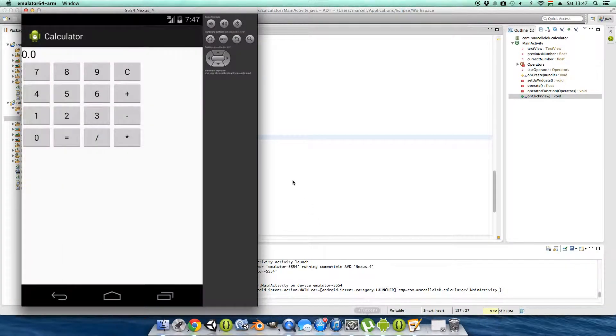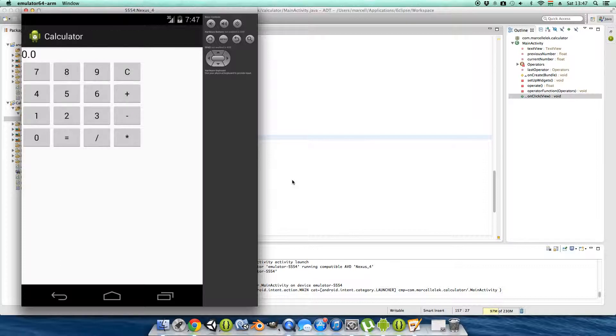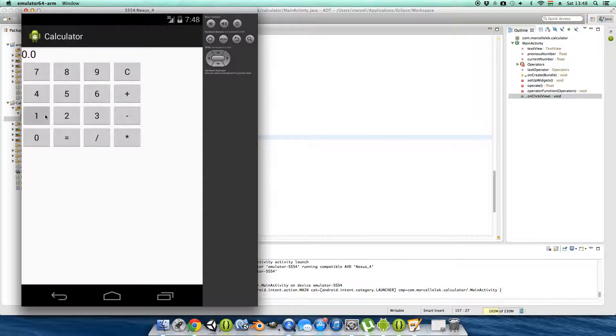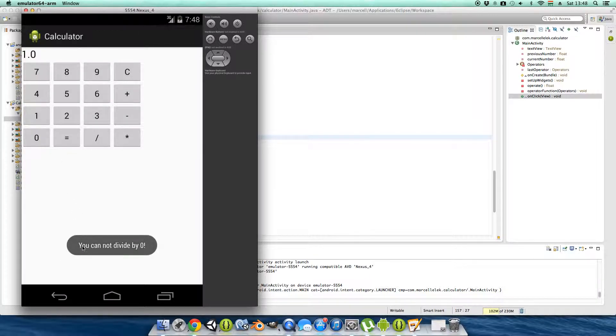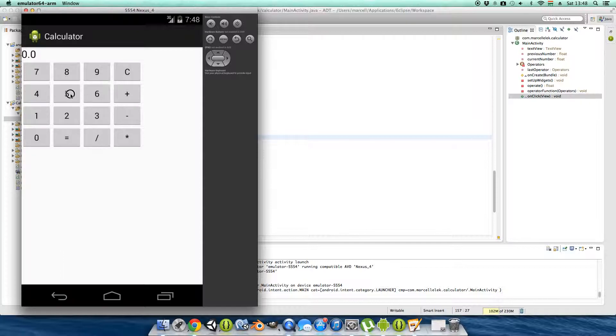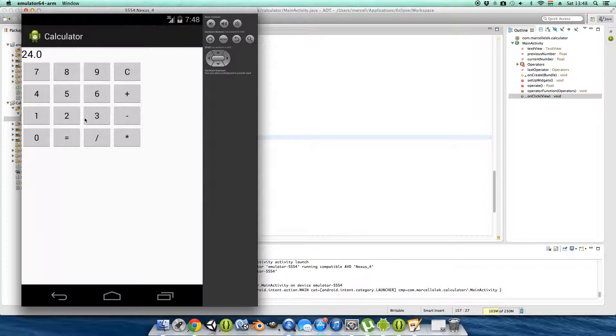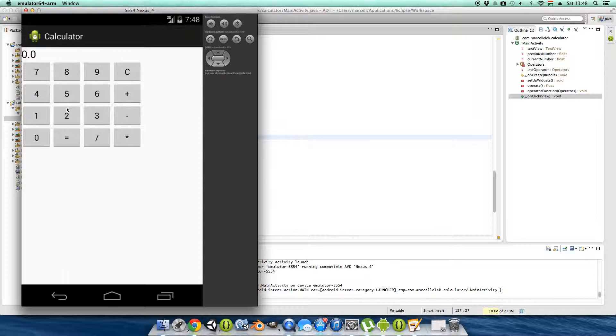Hi guys, welcome back. I thought the last episode would be the last one, but I figured out we have some bugs and I wanted to fix them. So the first bug is zero division. You cannot divide by zero, but it's working. All right, no, it's not working properly.